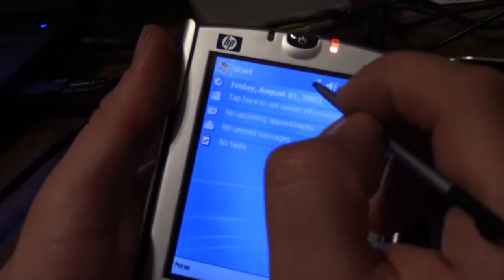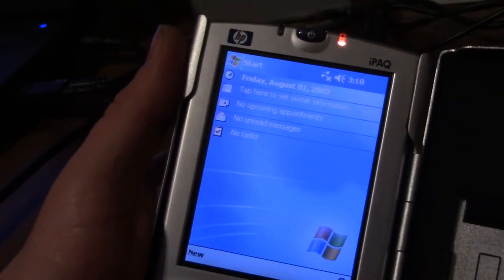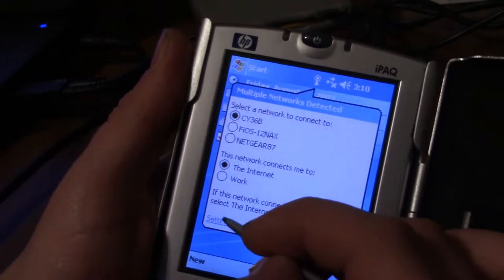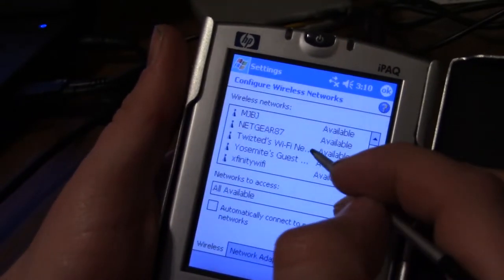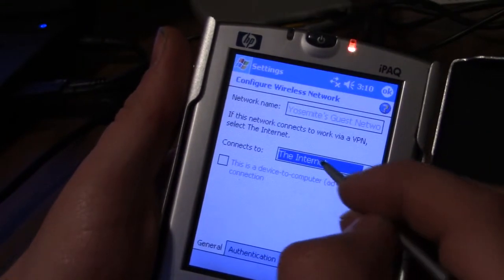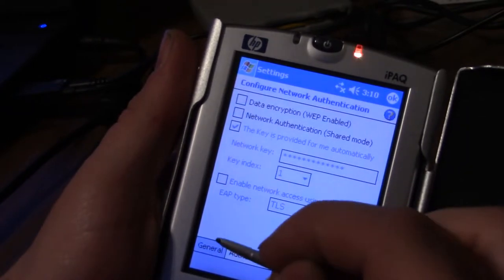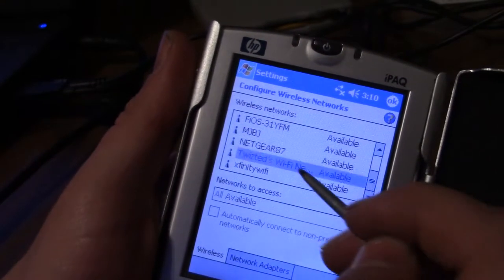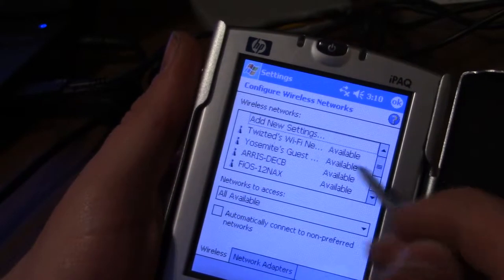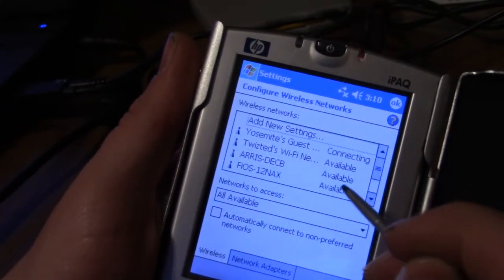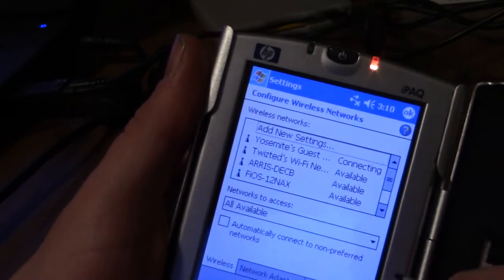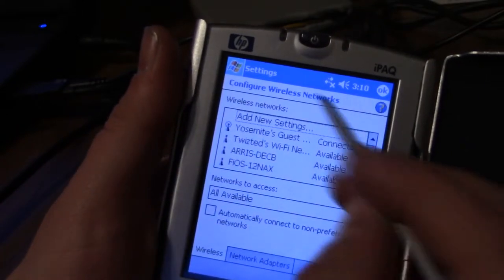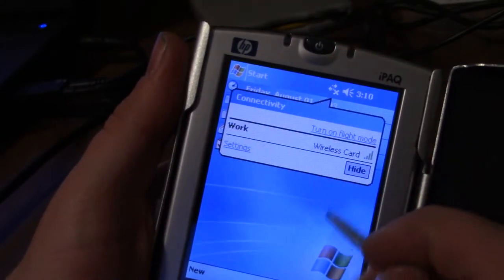For some reason it doesn't want to connect to my Wi-Fi. I imagine it's very unfamiliar with new fancy WEP settings, so I have a guest network set up for it. Authentication, alright okay, some trick to get this to connect. I think that's it, connecting. Connected. Alright, connected to Wi-Fi on a device from 2003, how about that.